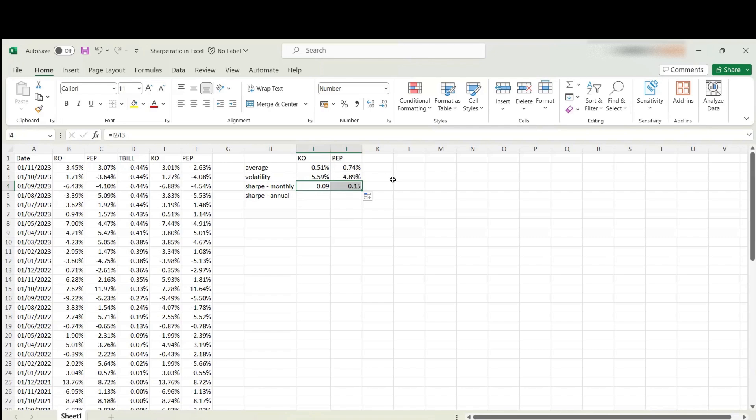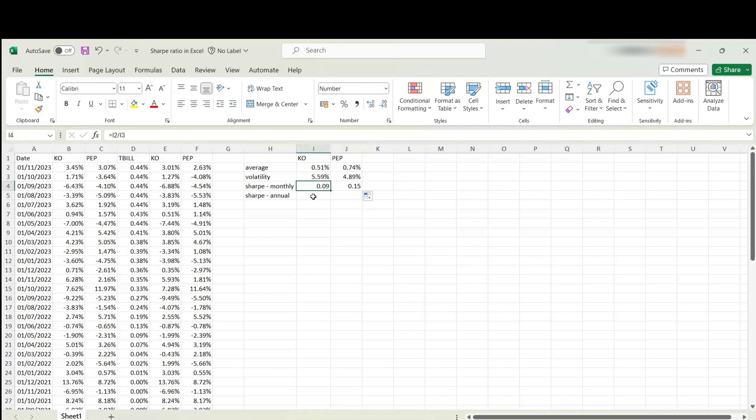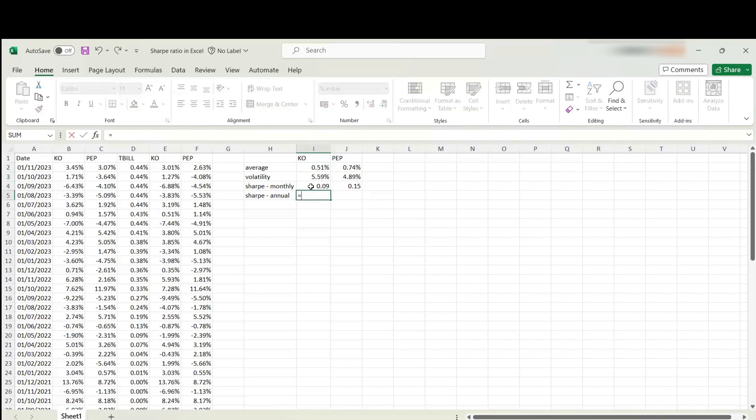Typically we would compare Sharpe ratios on an annualized basis. To annualize the Sharpe ratio, you need to multiply these figures by the square root of 12, because there are 12 months in a year. The reason we multiply by square root of 12 rather than 12 is that for the numerator we need to multiply by 12, and for the denominator we need to multiply by square root of 12. If you divide 12 by square root of 12, you are left with square root of 12.